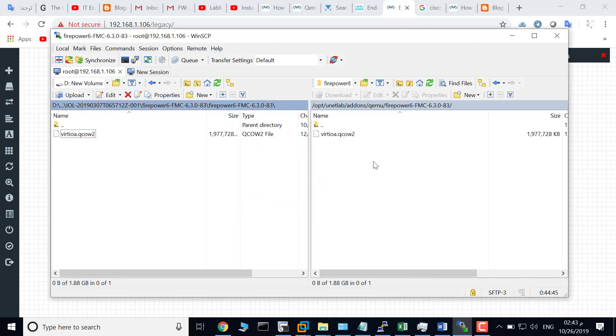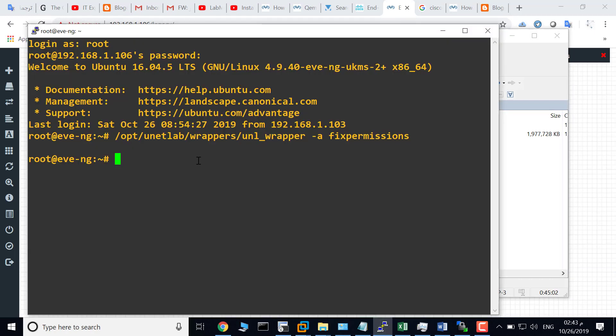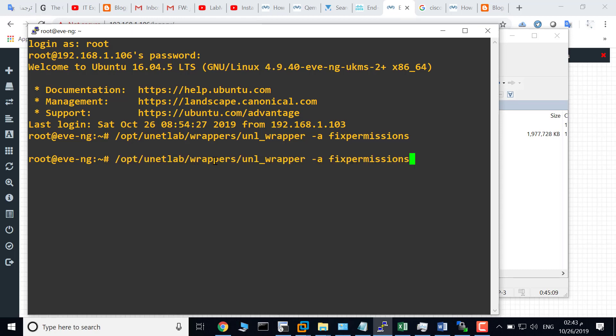The last step is saving your configuration by fixing the bare machine. Just type this command: SSH to EVE, and type this command.